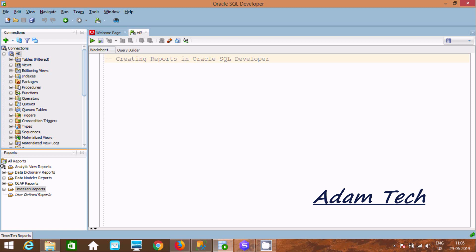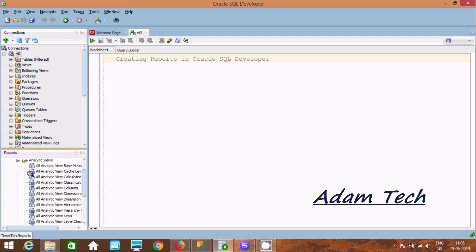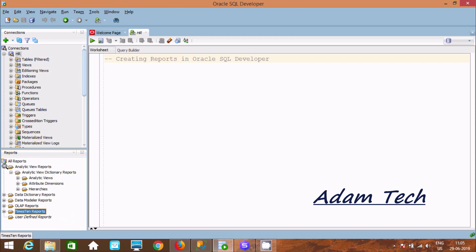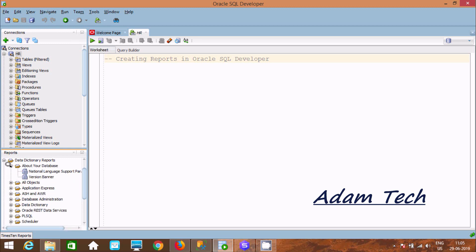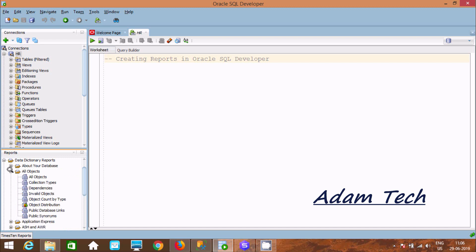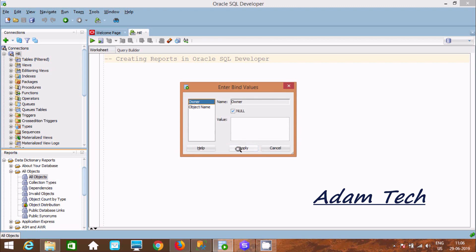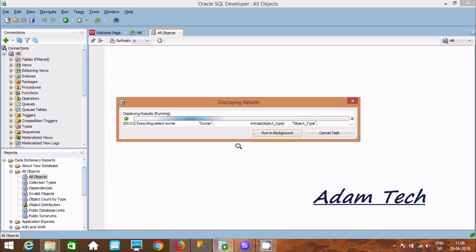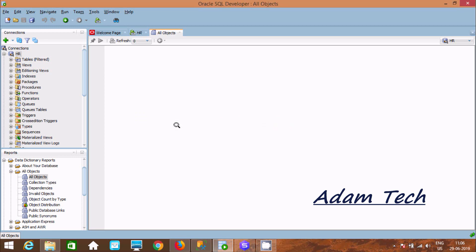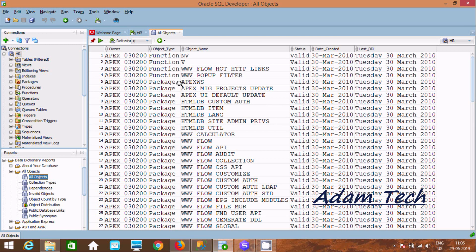Here you can see the ready-made reports already created, such as the Analytic View report. Similarly, you can see the Data Dictionary reports. This shows all objects — if you click on it and click Apply, the report for all objects is generated.